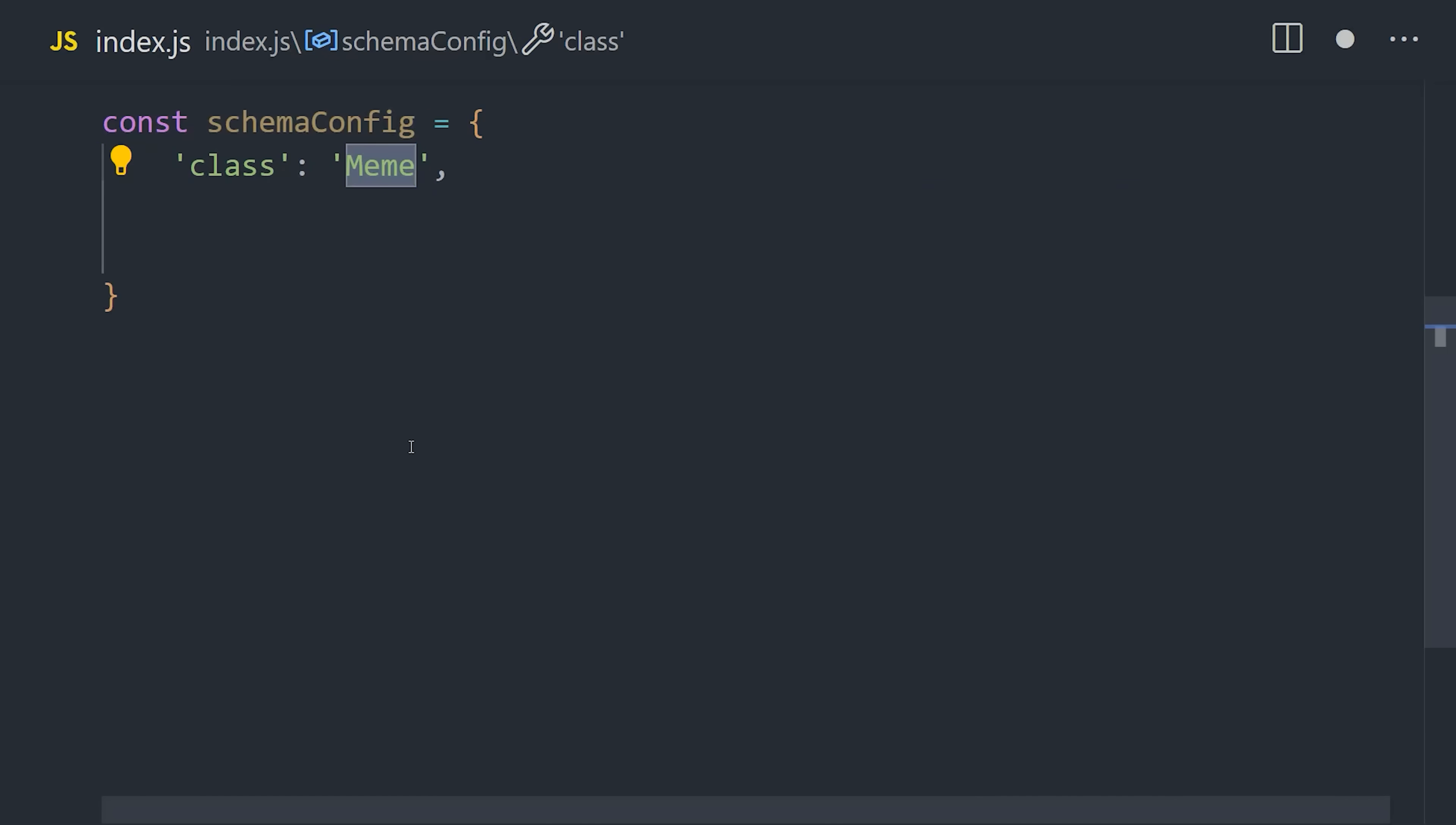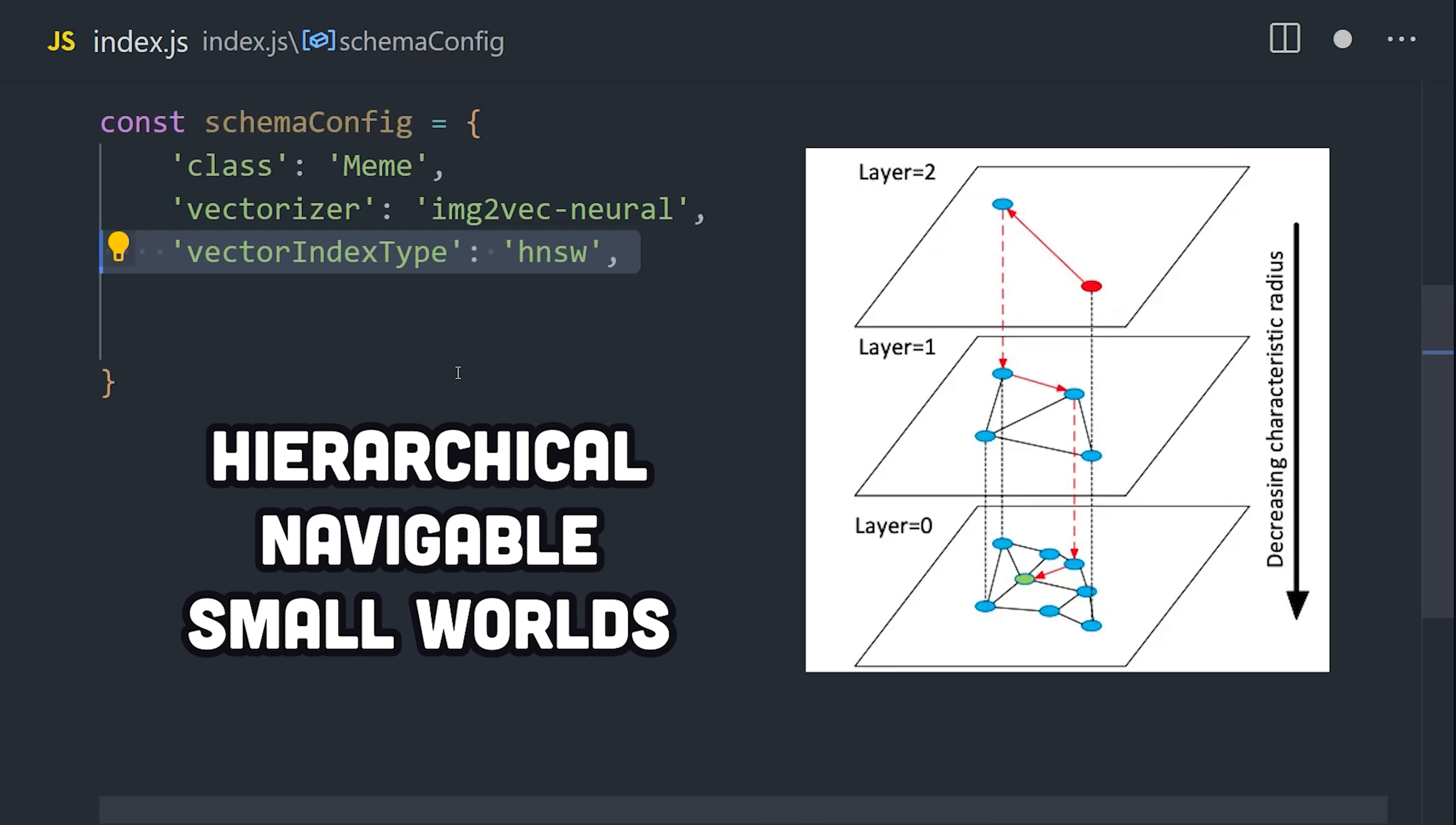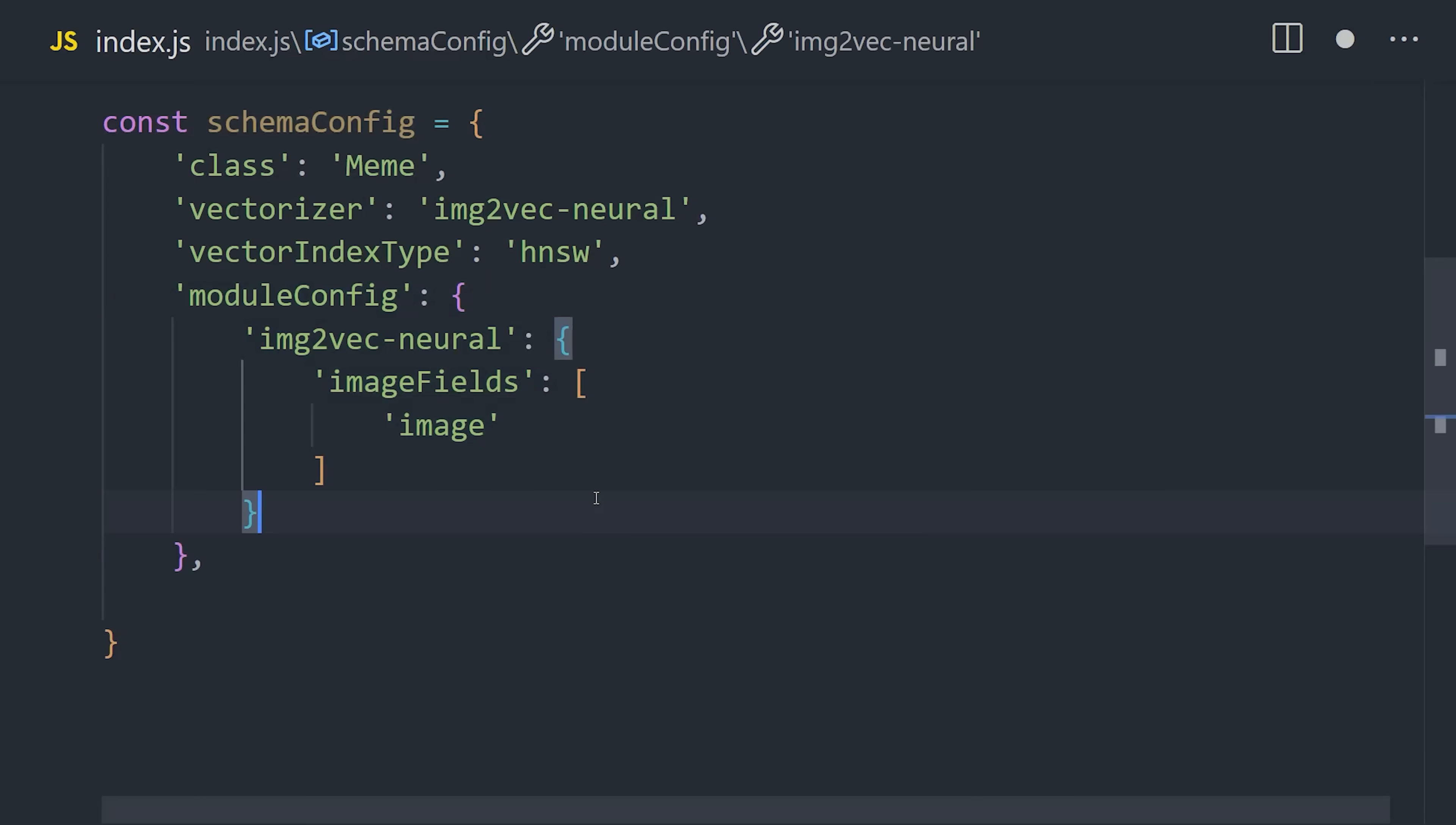Then specify image2vec neural as the vectorizer. That'll use the PyTorch neural network running in that container. The vector index type is hierarchical navigable small worlds graph indexing, which is the technique used to search for data in your database. After that, we configure the image2vec module to tell it which fields actually use images, which correspond to properties that we'll set up down here.